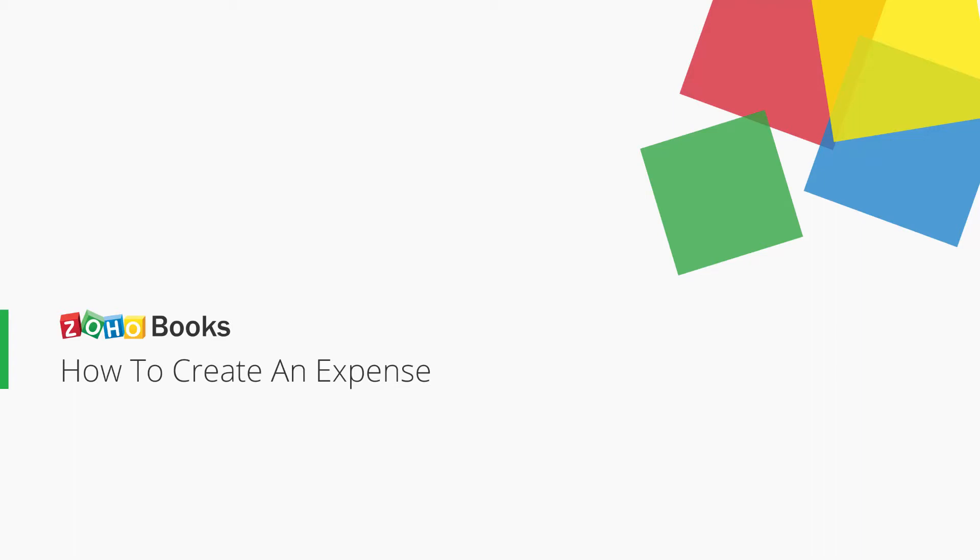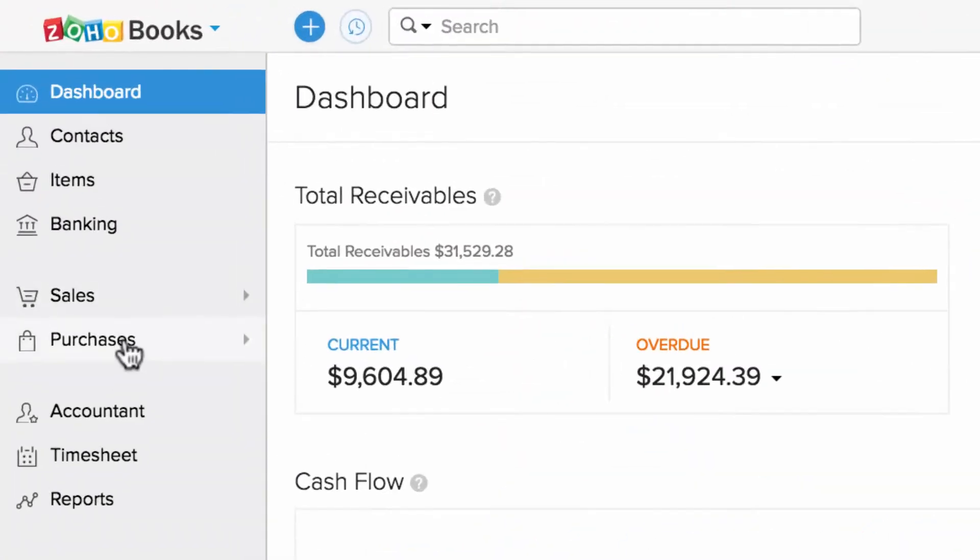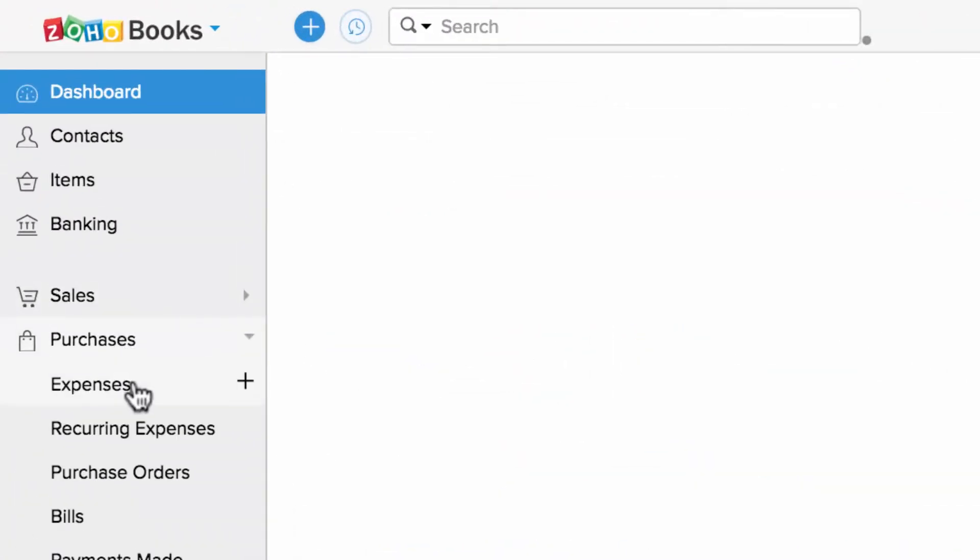Hi! This video will help you to record and manage the expenses inside Zoho Books. Let's head to Purchases tab and click on Expenses.